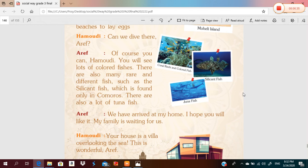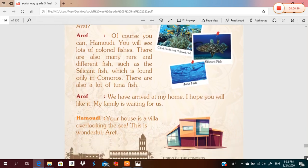We have arrived at my home. I hope you will like it — my family is waiting for us. Hamoudi, your house is a villa overlooking the sea! This is wonderful!